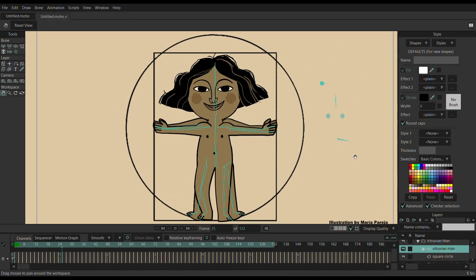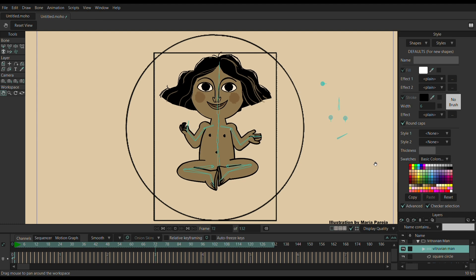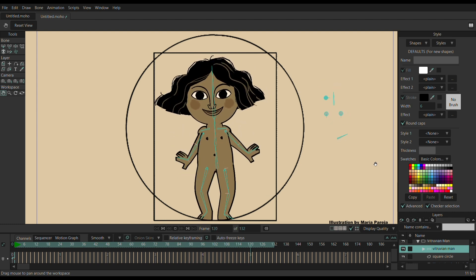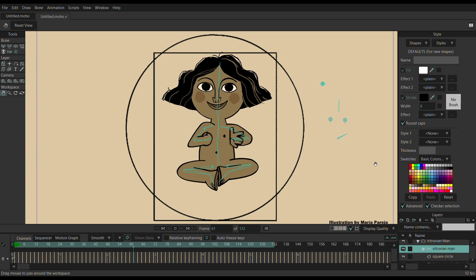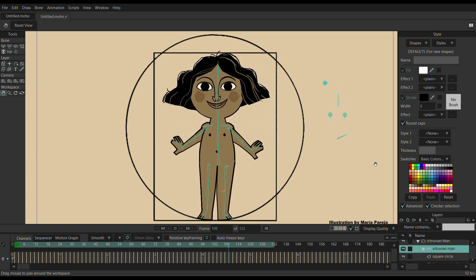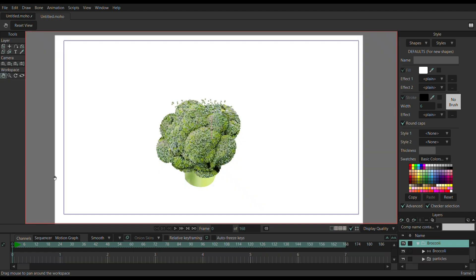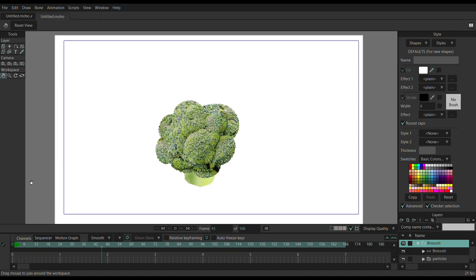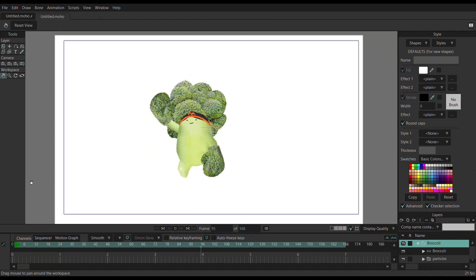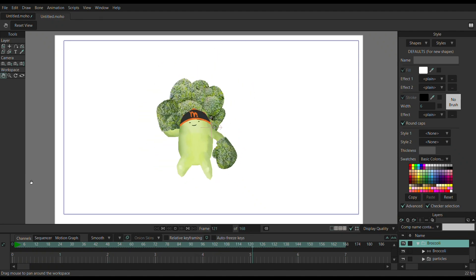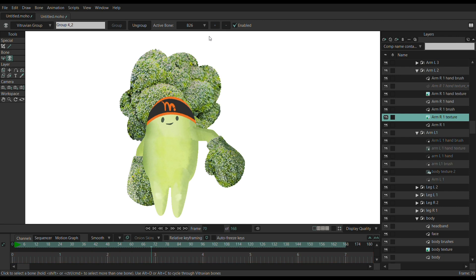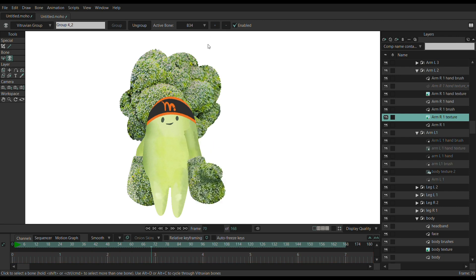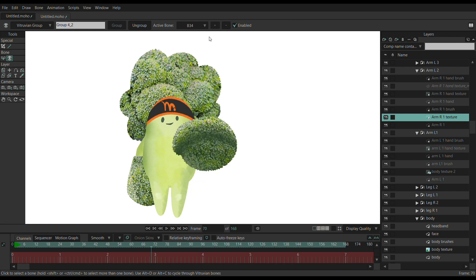One of the most exciting new features in this version is something called Vitruvian bones. It is a new way to rig your character by allowing you to easily switch between different sets of bones, content, or artwork. Its goal is to have rigs and setups that can work similarly to traditional animation by easily achieving foreshortening effects. For example, you can have multiple limbs or multiple body parts, and you can switch between them at will, depending on the use case.